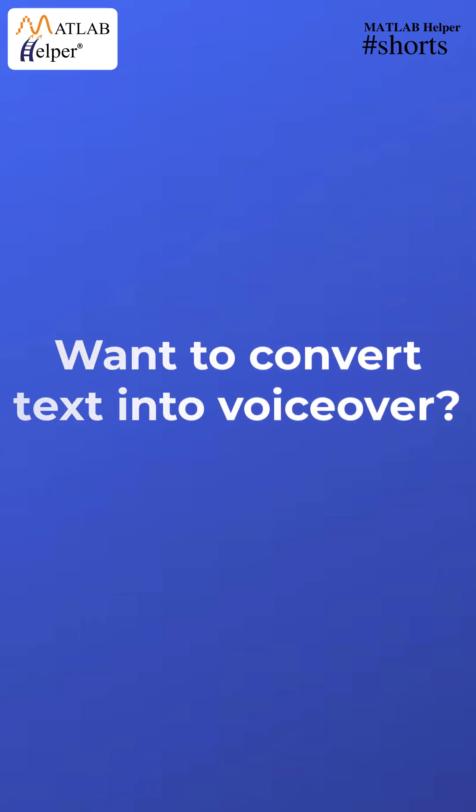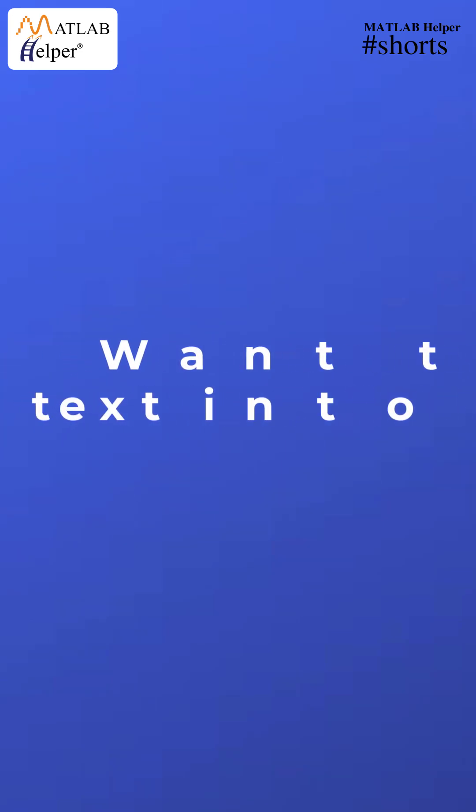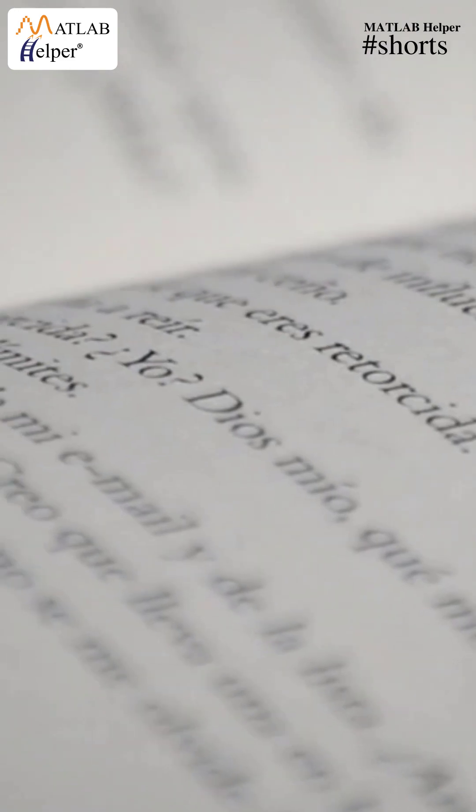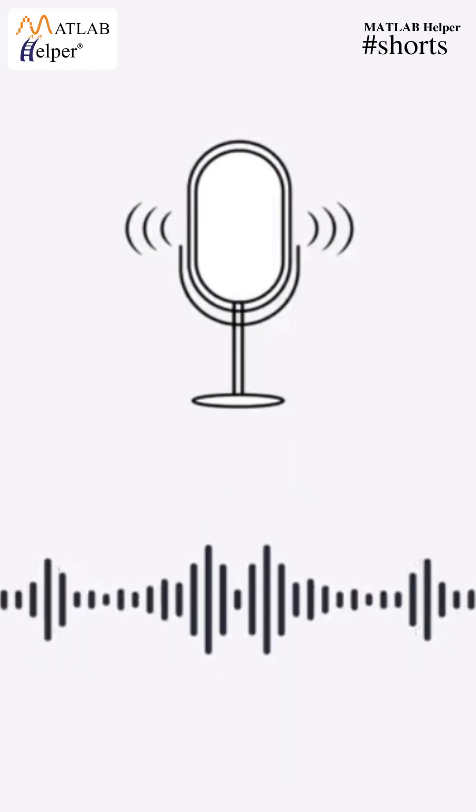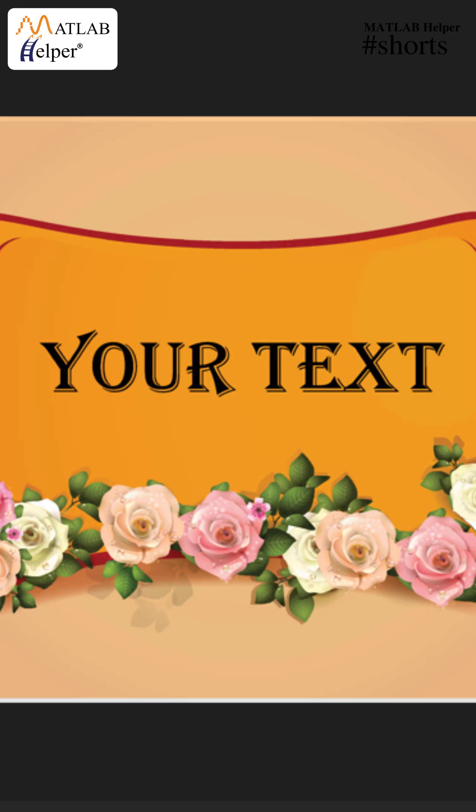Hello guys, do you have any text that you want to convert in a human voiceover? If yes, then check out this video where I will be sharing a simple yet effective MATLAB code that allows you to convert text into speech.